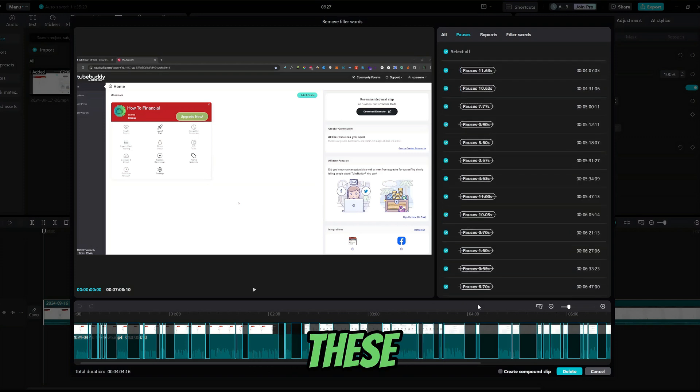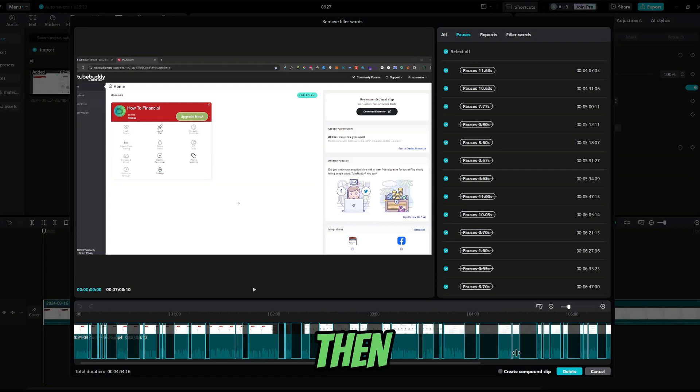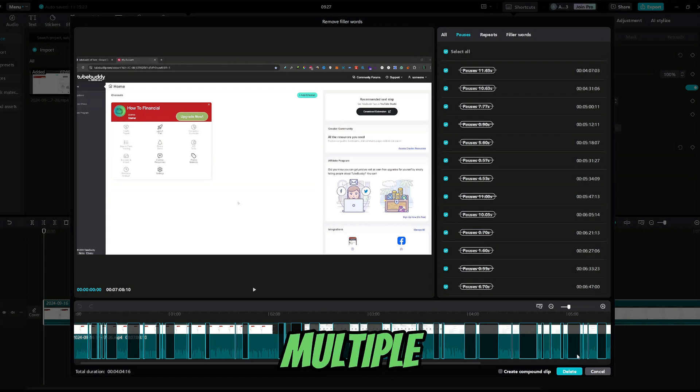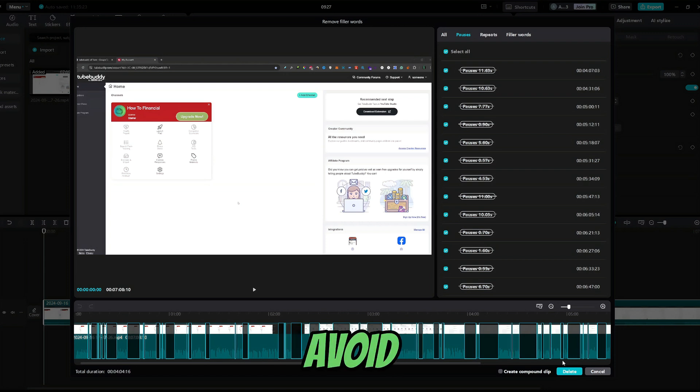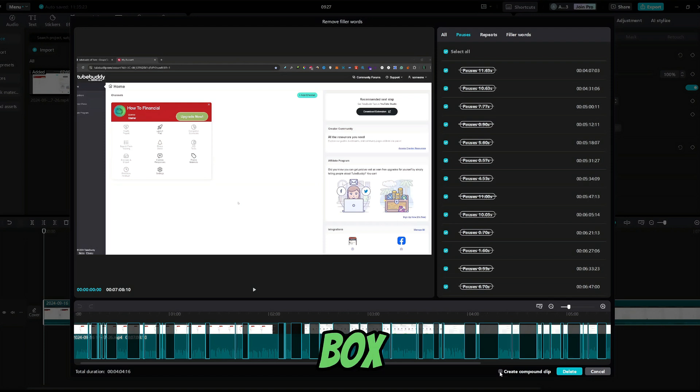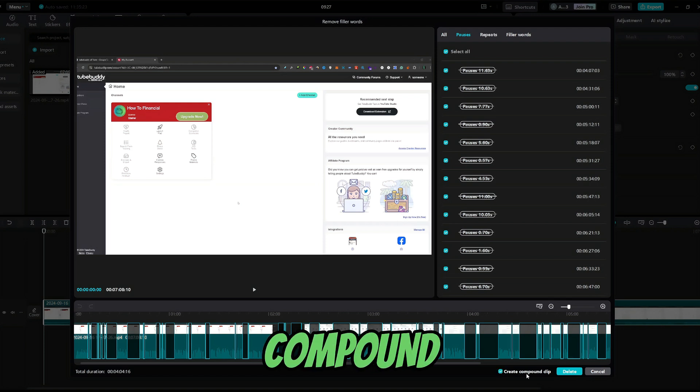So, to delete these parts, you can just click delete, but then the whole video will be chopped up in multiple pieces. So, to avoid that, you can also mark this box that says create compound clip.